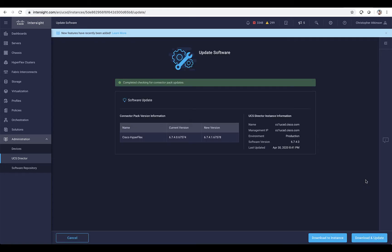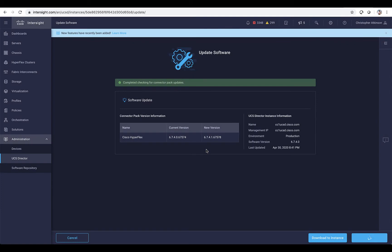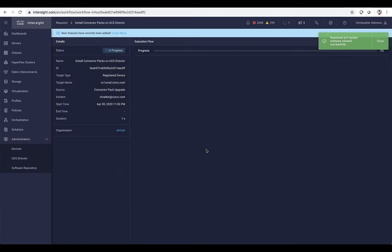Here we can see what versions we're actually running on this Director instance. We have an available Connector Pack update for HyperFlex. We chose to download and install to the instance — we could just download to the instance and allow the UCS Director UI to complete the install, but we're actually going to push it from Intersight. So we selected Download and Install.